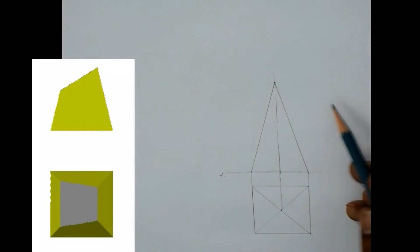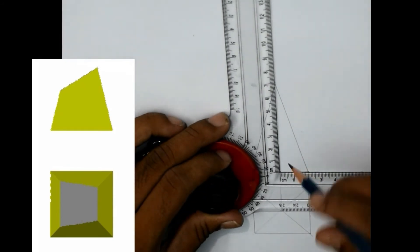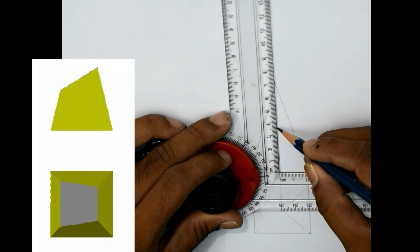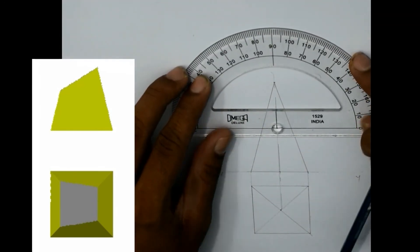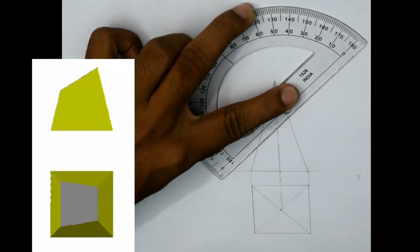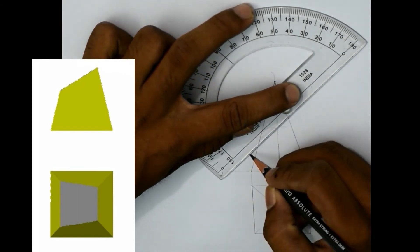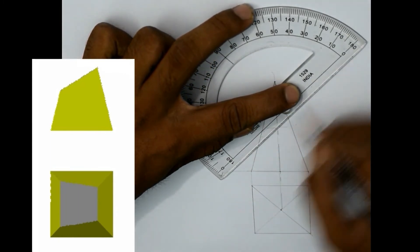Now we will do the sectioning part. The section plane is given perpendicular to VP and inclined at 45 degrees to the HP — inclination is given with the horizontal plane. Also, it is mentioned that it is bisecting the axis, which means it will pass through the center of this axis. If the axis is 70, the center is at 35. I am drawing a line here at an angle of 45 degrees. This is our section plane.